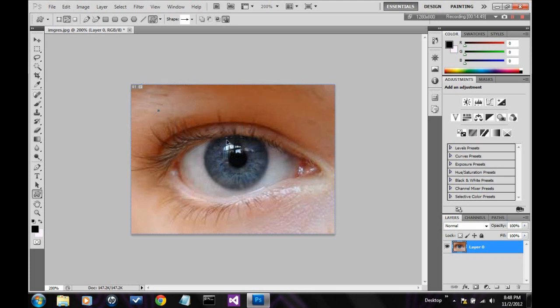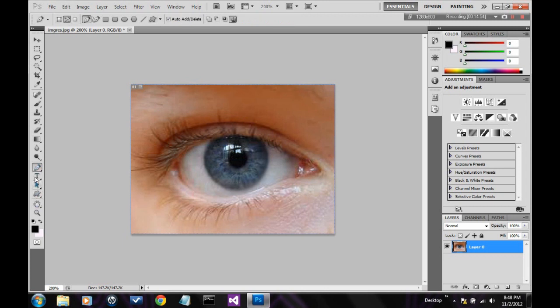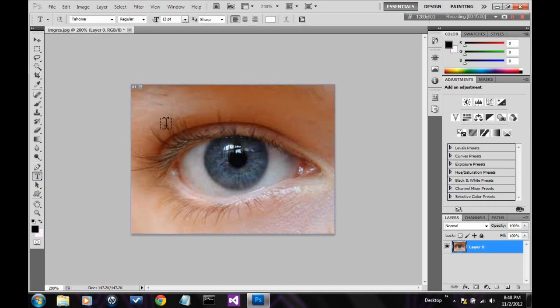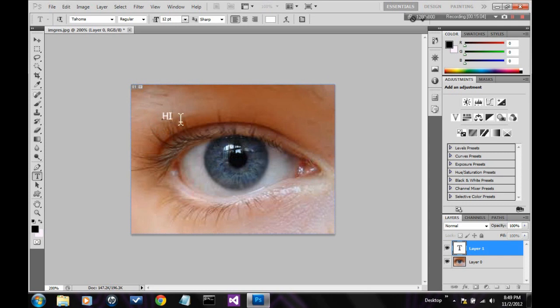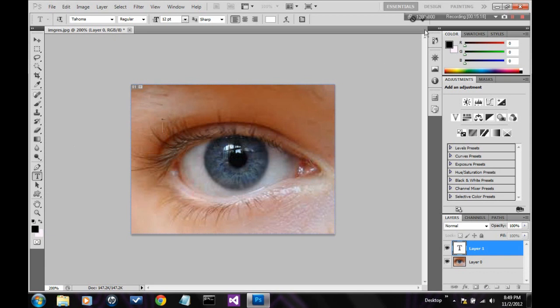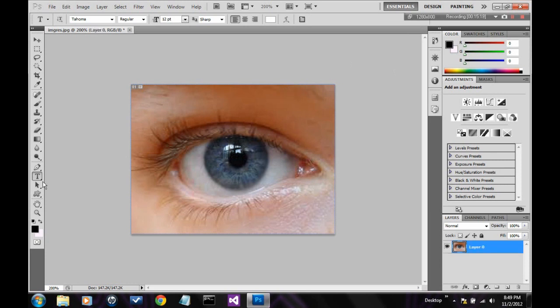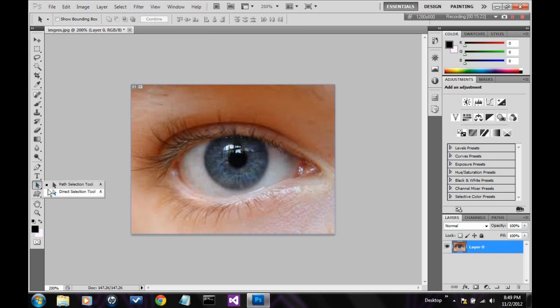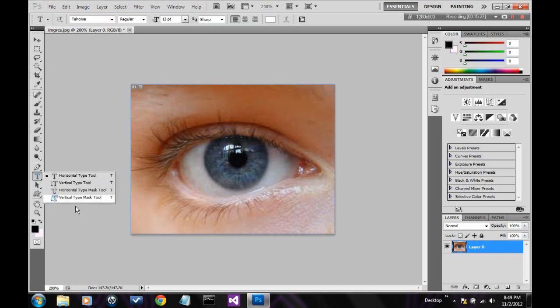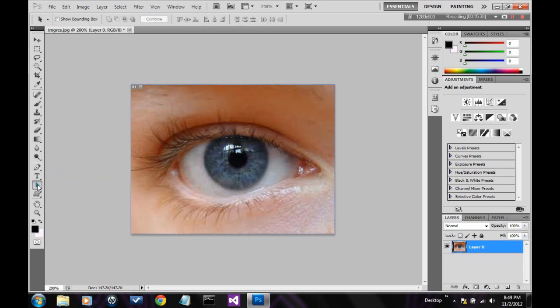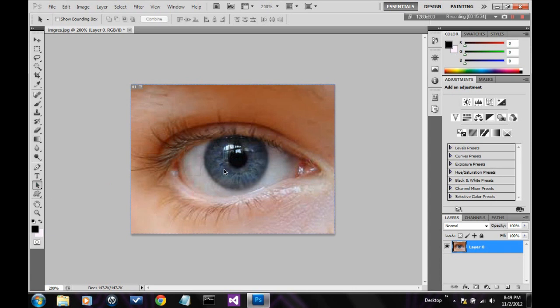Next we have the text tool. Basically you click inside the image and it lets you type. Like so. Hello. You press the little check mark at the top to stop typing by the way. Next we have the path selection tool. And those are just different ways to type. It's a vertical path finding. This is a path selection tool and mask path selection tool. Basically you can make a path and then you can select the path with the path selecting tool.